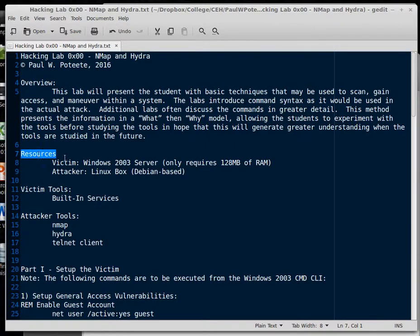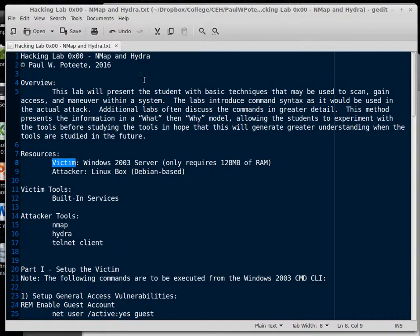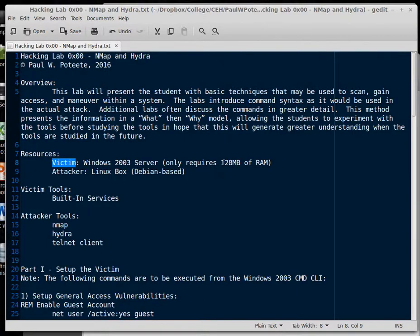For resources, we're going to use a Victim, which is a Windows 2003 server. Now the reason I use Windows 2003 is it offers an excellent platform, great services, very easy to use. You can access the network interfaces in two clicks of the mouse. But largely I use it because you can run it on 128 megabytes of RAM and it runs great.